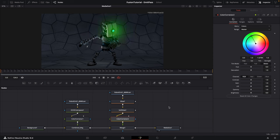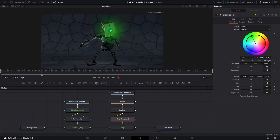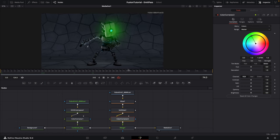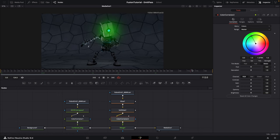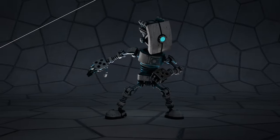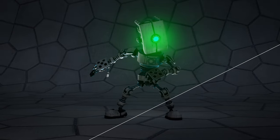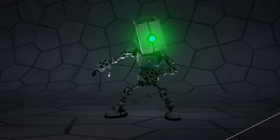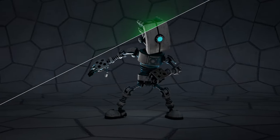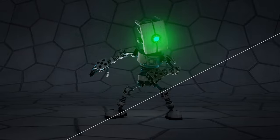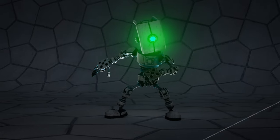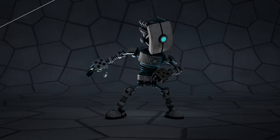Let's scrub through and see how that looks — yeah, that looks pretty nice! And that's how easy it is to add these beautiful glows to your renders using Fusion. I hope you guys enjoyed this tutorial, see you in the next one — goodbye!